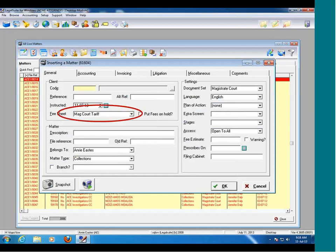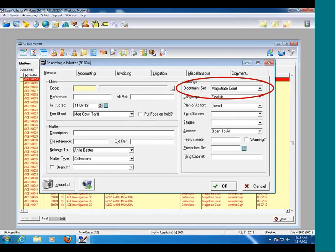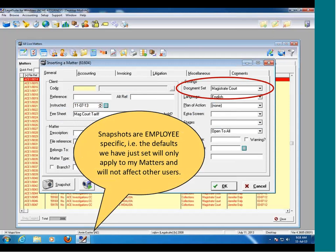For example, it's remembered that I want the match court tariff as my fee sheet, that my matter type must be collections, and that my document set must be magistrates court. It's important to remember that snapshots are employee specific. The defaults I've just set will only apply to my matters and will not affect other users. So if you've got a secretary that captures your files, it's important that she logs into LegalSuite and sets her own snapshot.